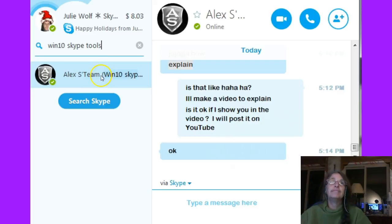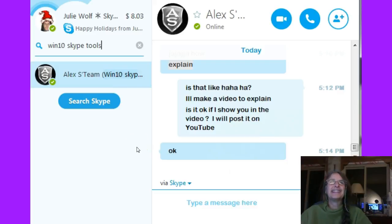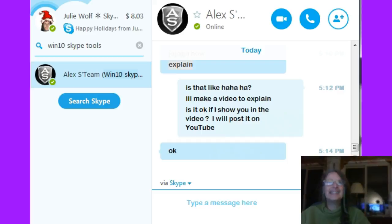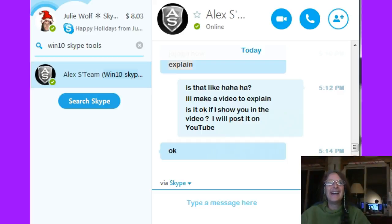And that's the tip. I hope that helps. Bye! Happy holidays. See you on Skype.